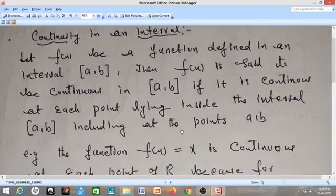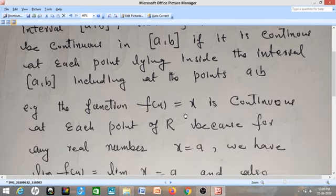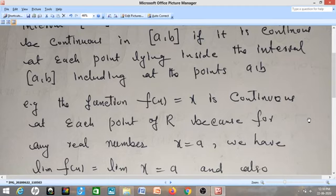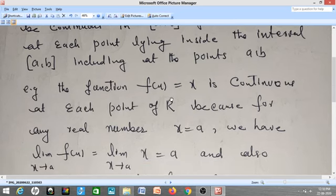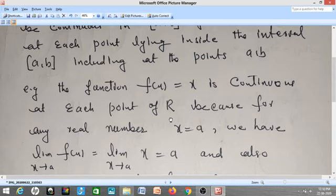For example, if I take the function f(x) = x, it is continuous at each point of ℝ. If I say my function f(x) = x is continuous on the whole of the real line, that means for every point on the real line, this function must be continuous at each and every point.